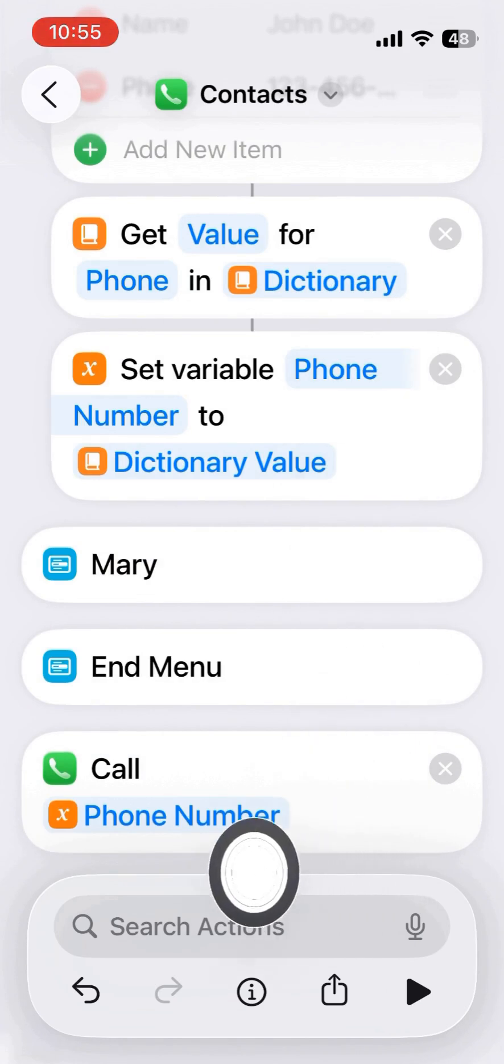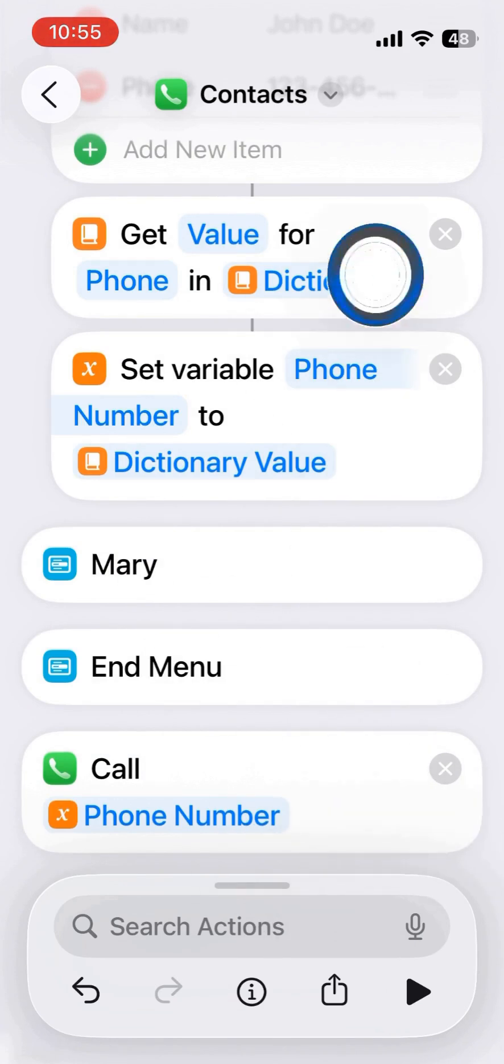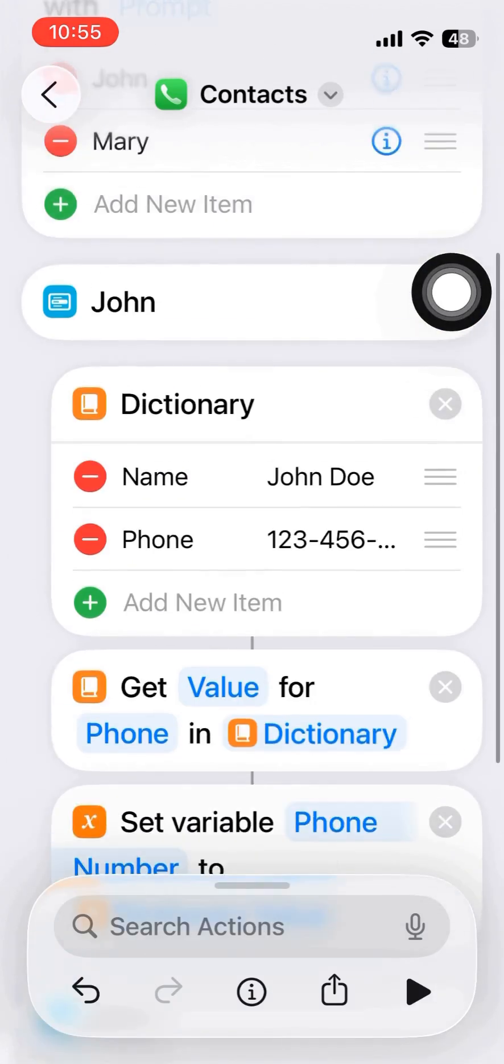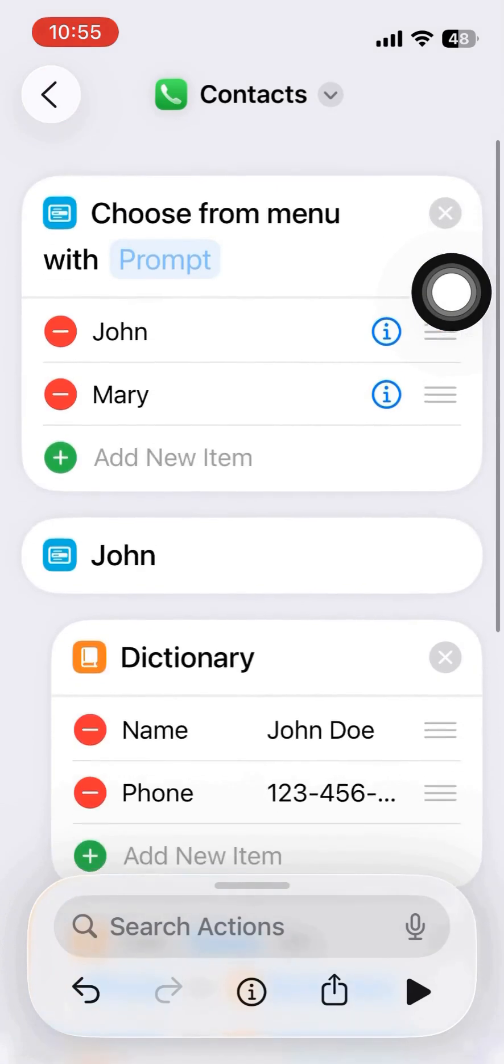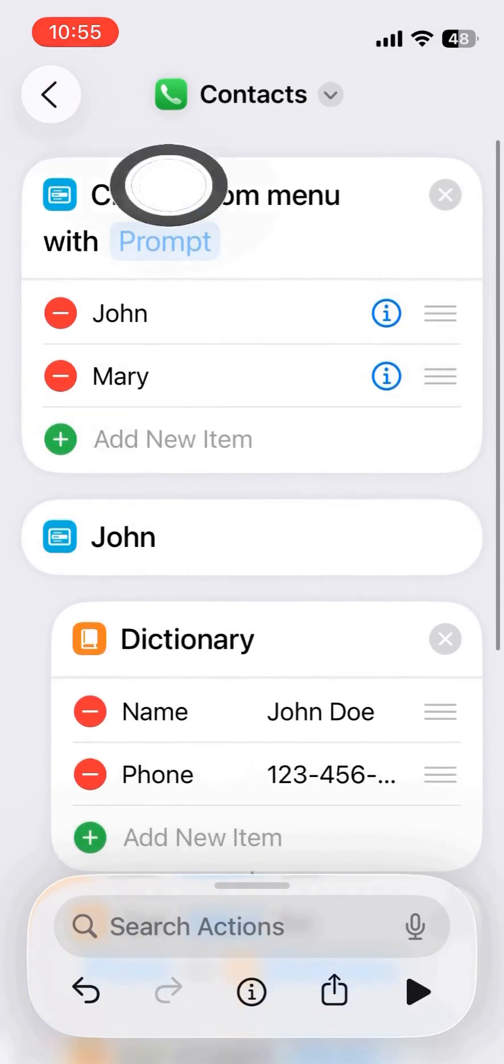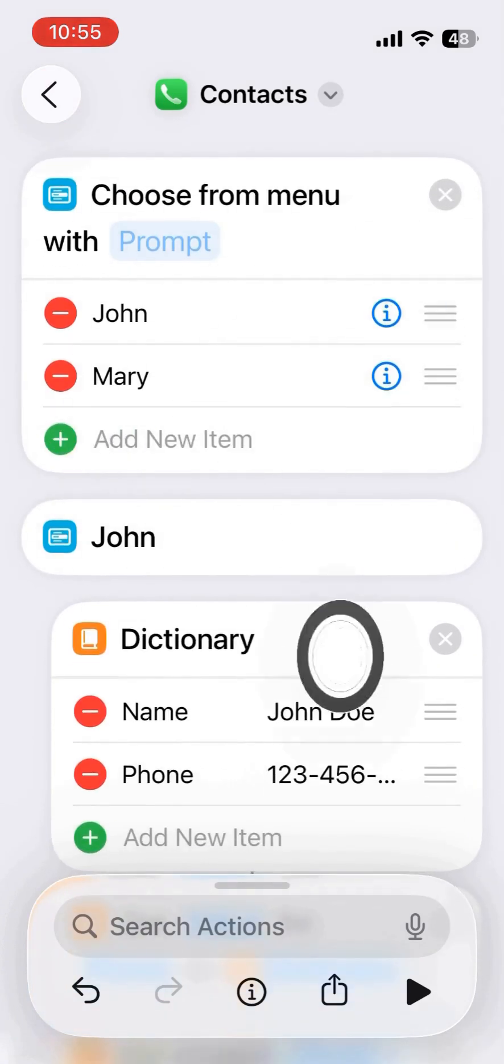A long press will get the suggested value and that is the phone number.